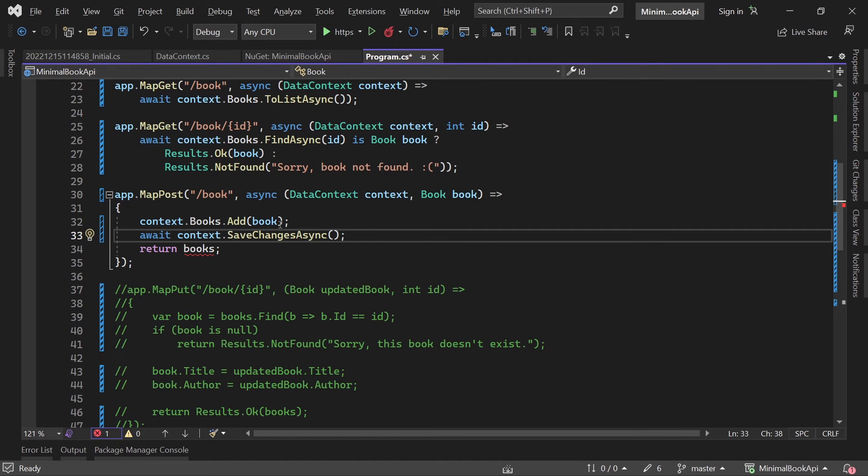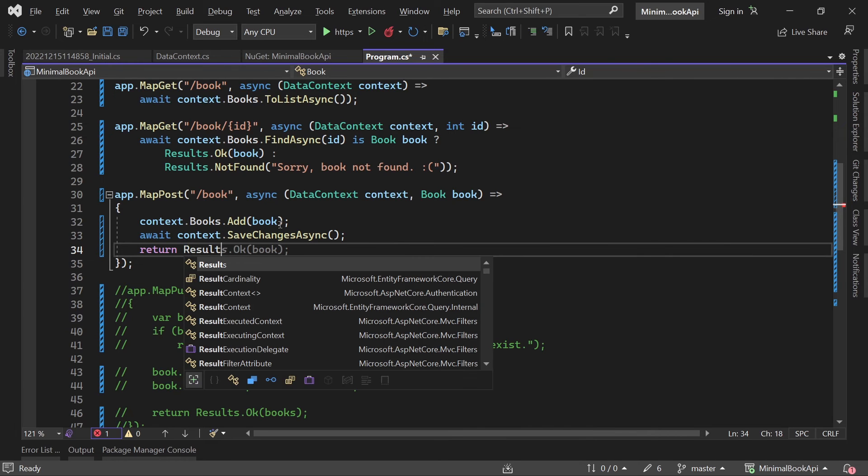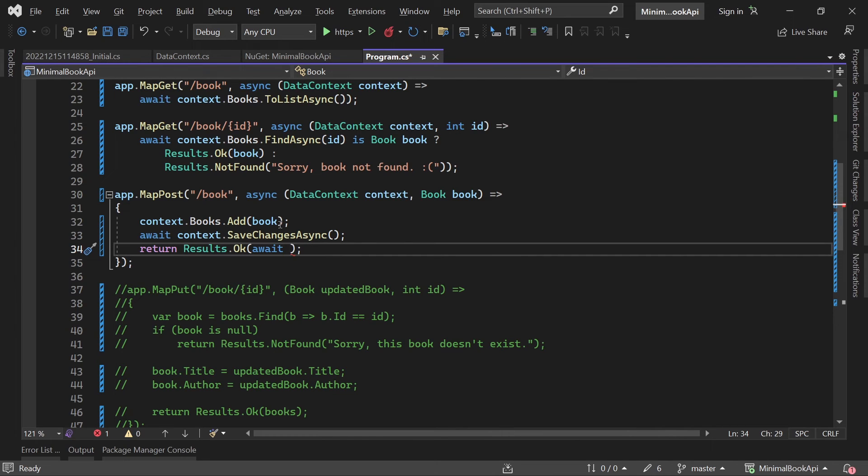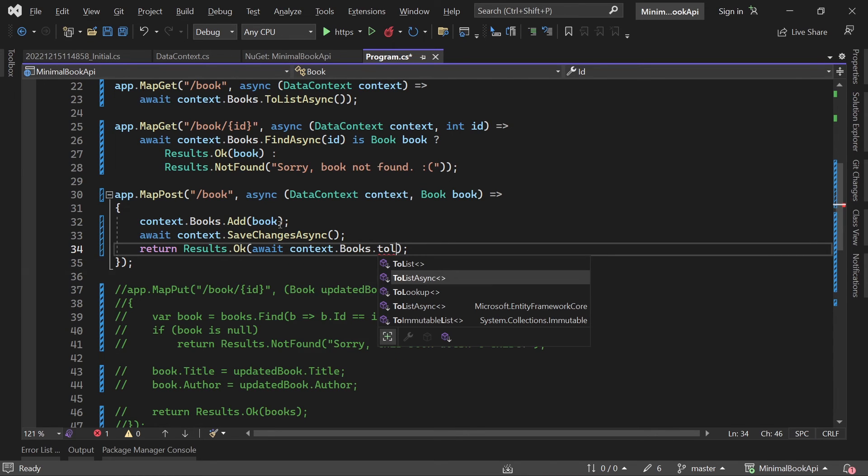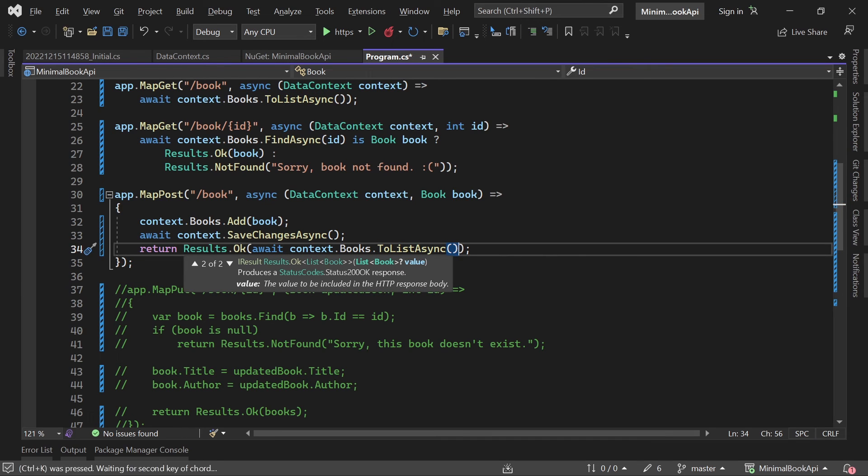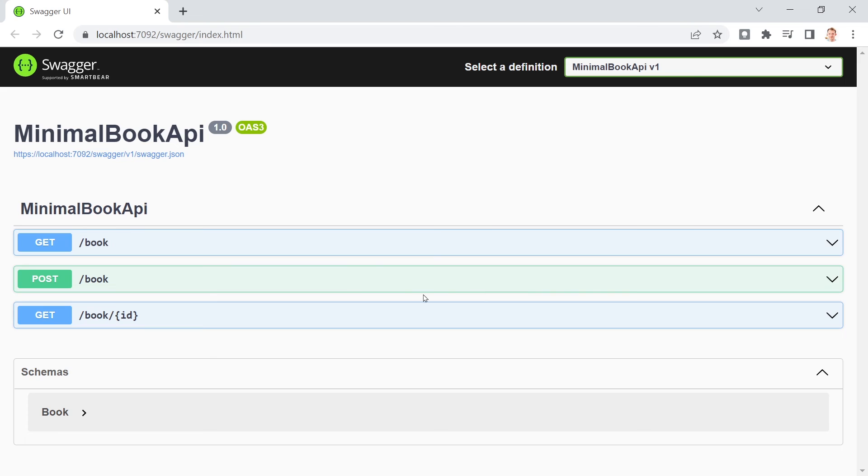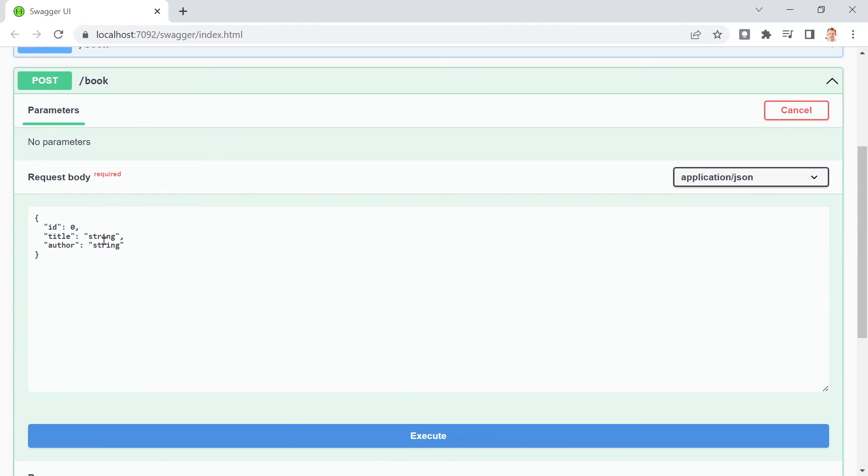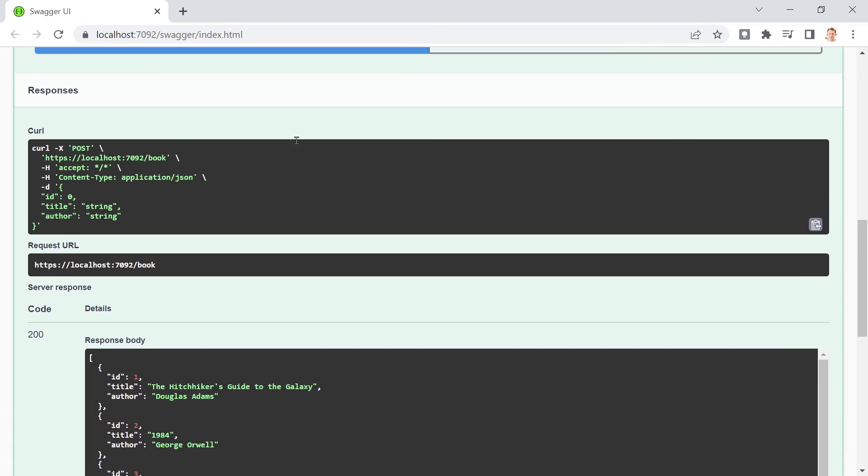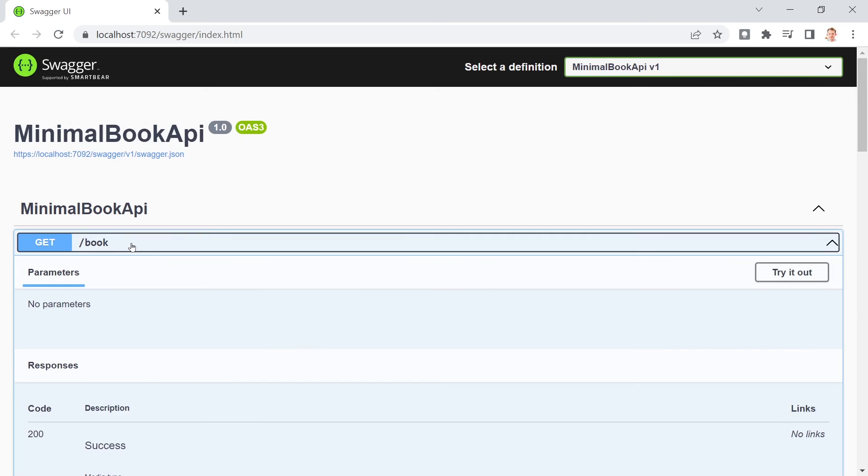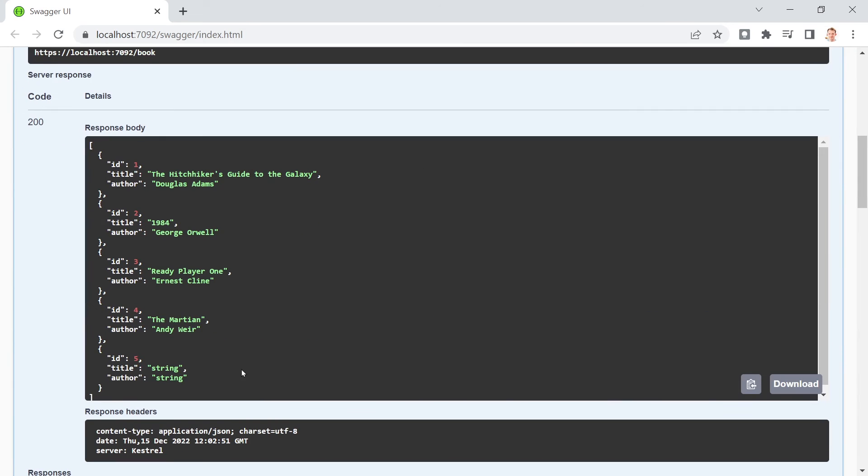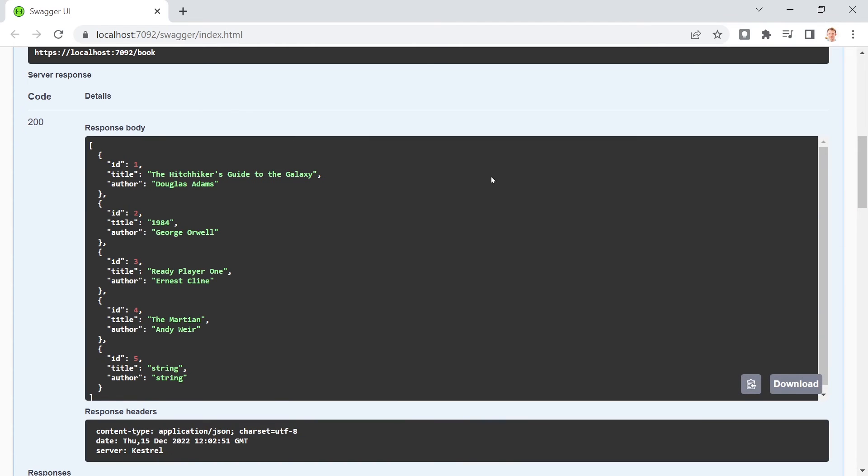And in the end what we want to do is we want to return results OK. But then wait and actually get all the books. So context books to list async. It is. Alright. Let's save that and test this again. There's our post call. And yeah. I'm really lazy here. I just hit execute. String string. Great book. And there it is. With ID 5. Again double check here. We've got 5 books now. And also in the database. There's our book number 5. Great.